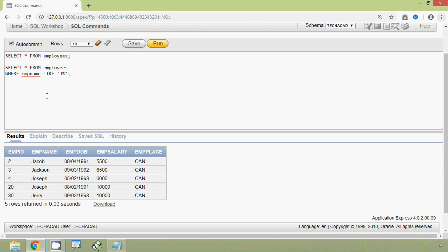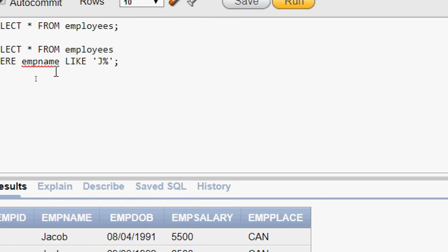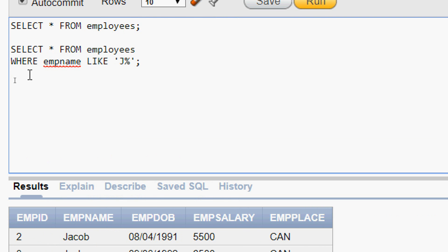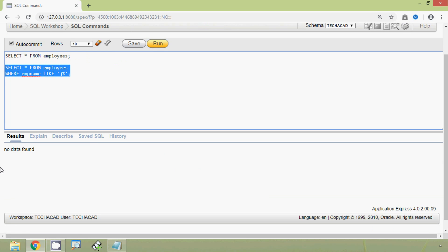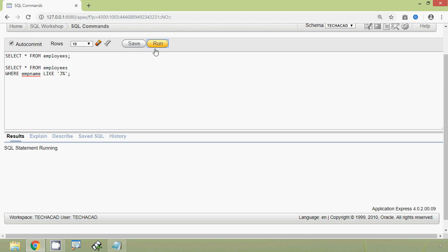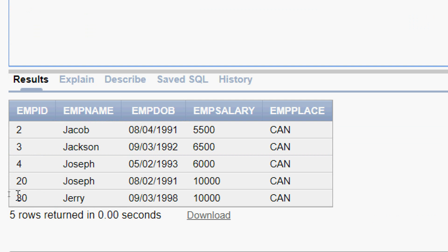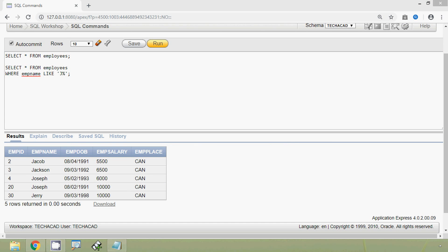Suppose here we give the small letter j — then we will see what happens. We run this query and here we can see the result: no data found. So we give caps J and run this query, and now we get the result. In this result the column emp_name shows all names starting with caps, so this pattern must be given accordingly.